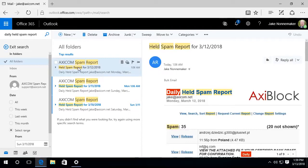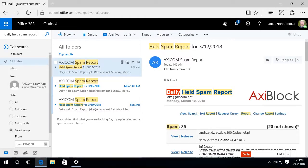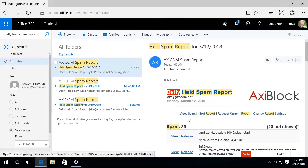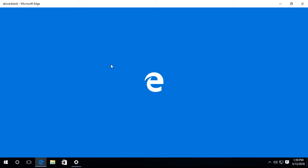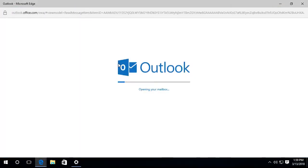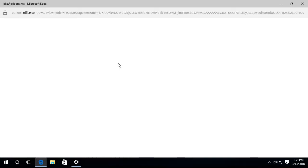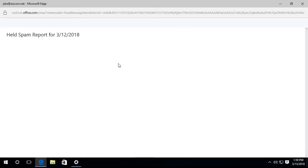This is the AxiCom spam report in the subject line, and it says that it is the daily held spam report. So if I open this up, I can just double click on it and I'll open up that message and show you how to use this.